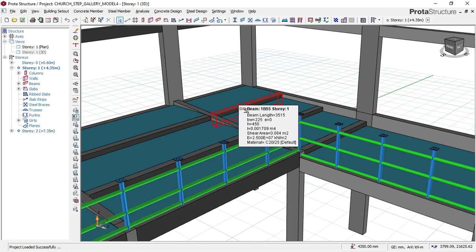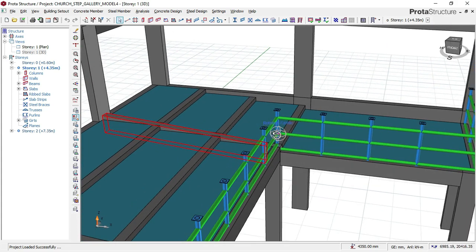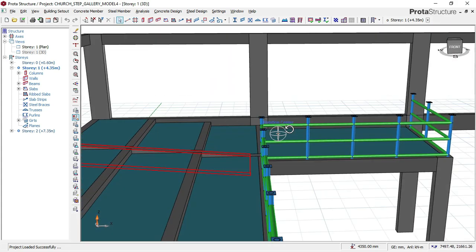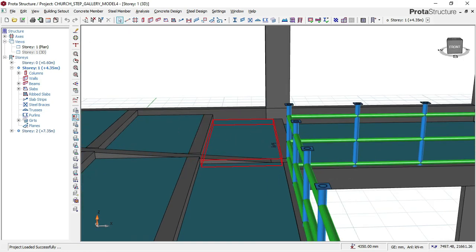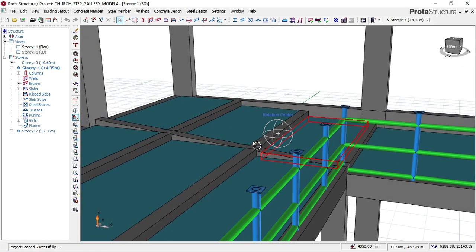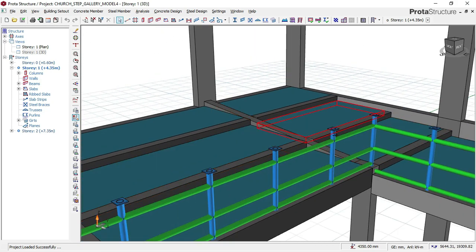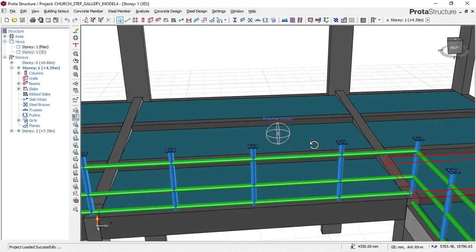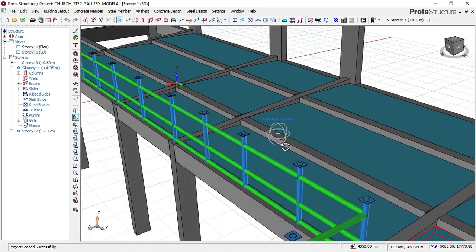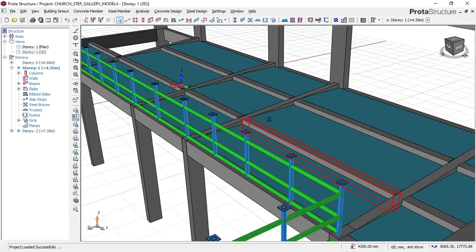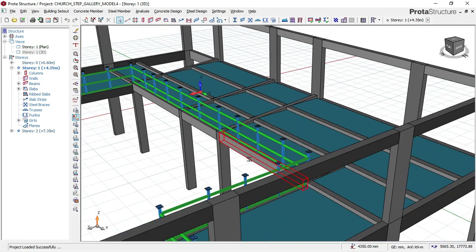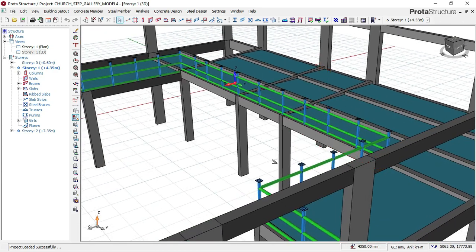Part five covers the modeling of this gallery slab. If you want to know all about how to design buildings of this kind, then this course video is for you.